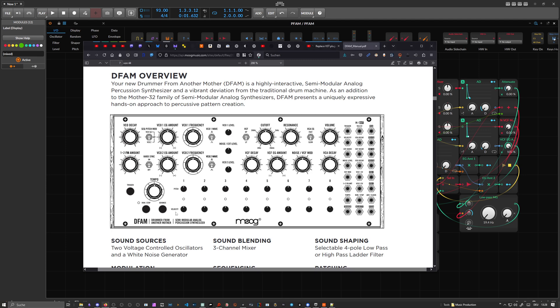And yeah, this knob here, that's the oscillator 1, 2 FM amount. That's pretty interesting because it gives you these nice type of percussion sounds of the DFAM. I really love this knob here.